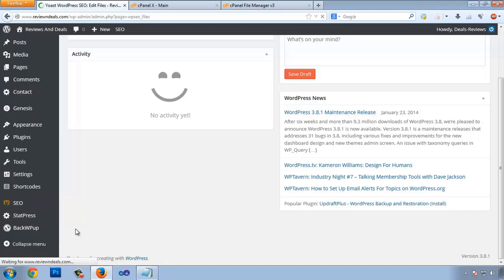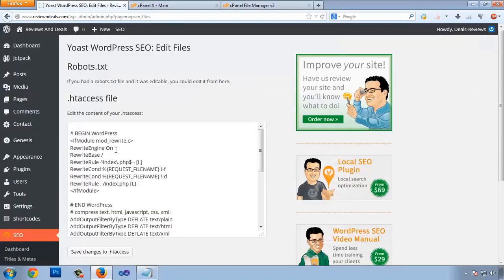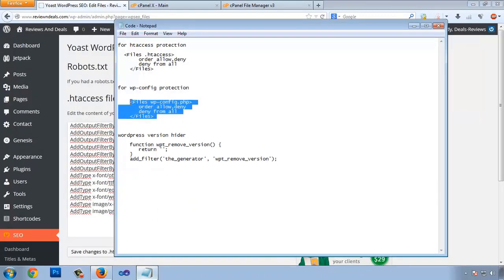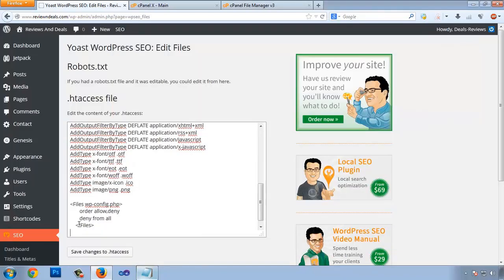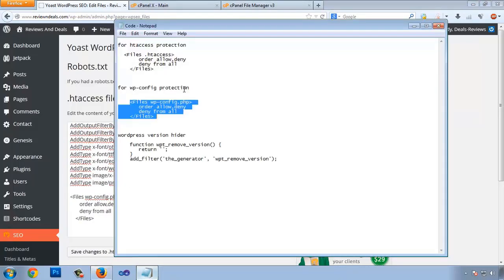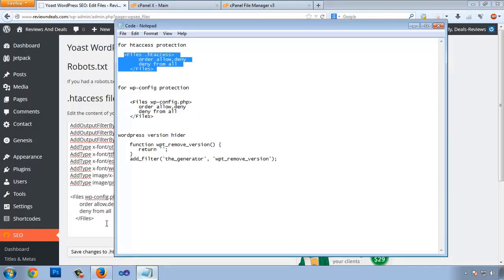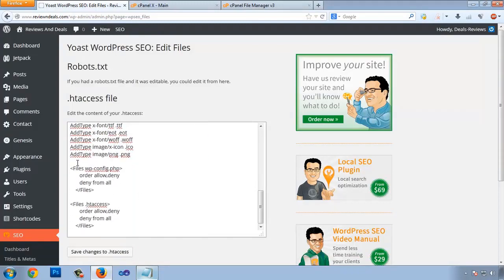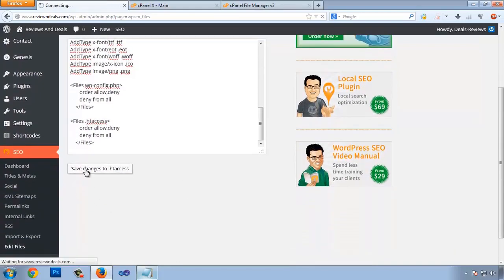This is our .htaccess file. Copy and paste this code here, and then copy this other code here as well. This code will disallow access to wp-config.php without authentication, and also secure the .htaccess file itself. Click Save Changes.